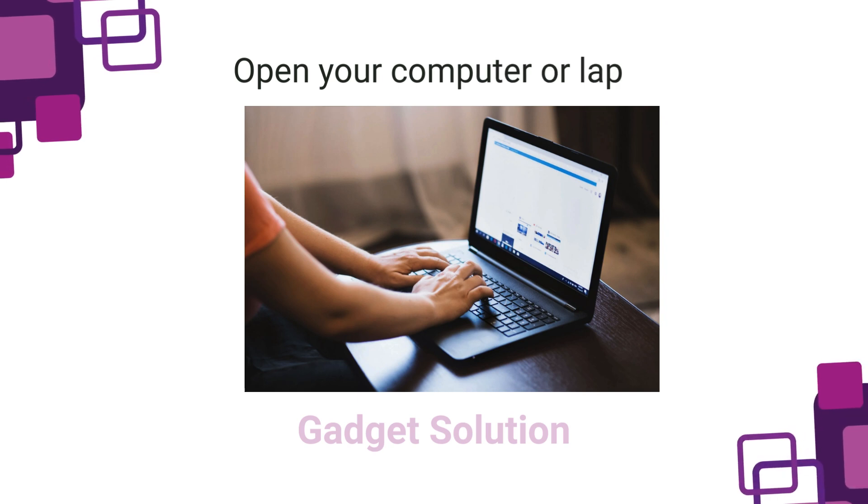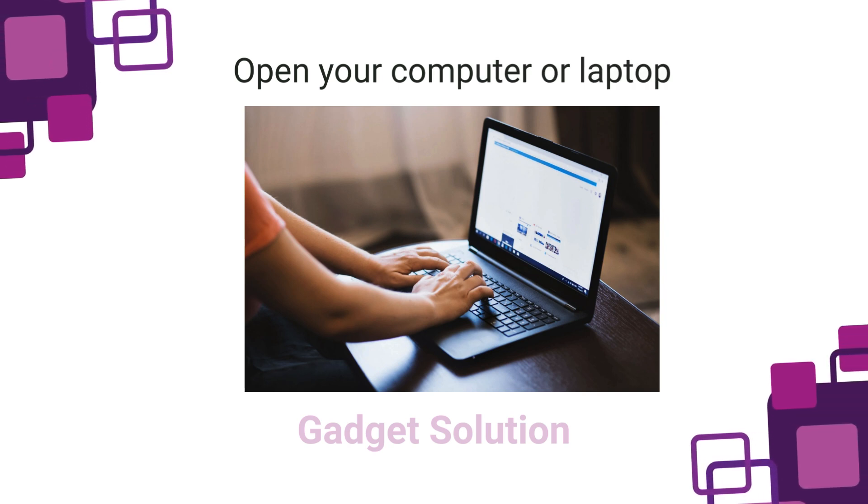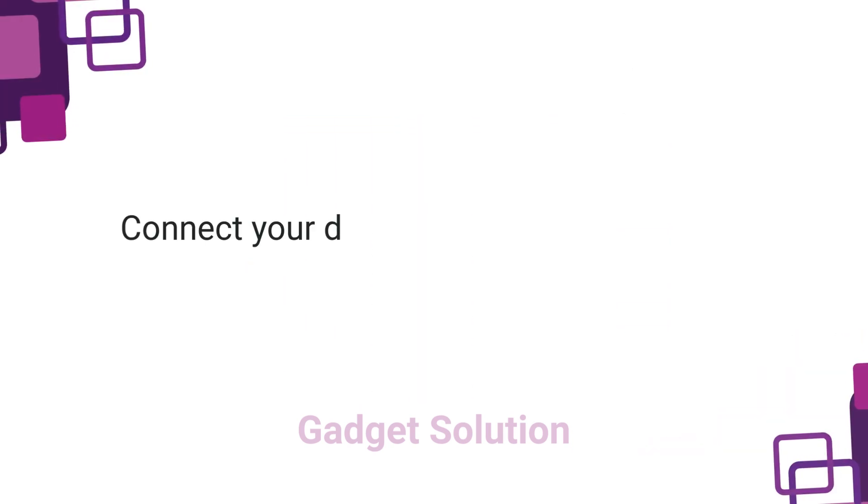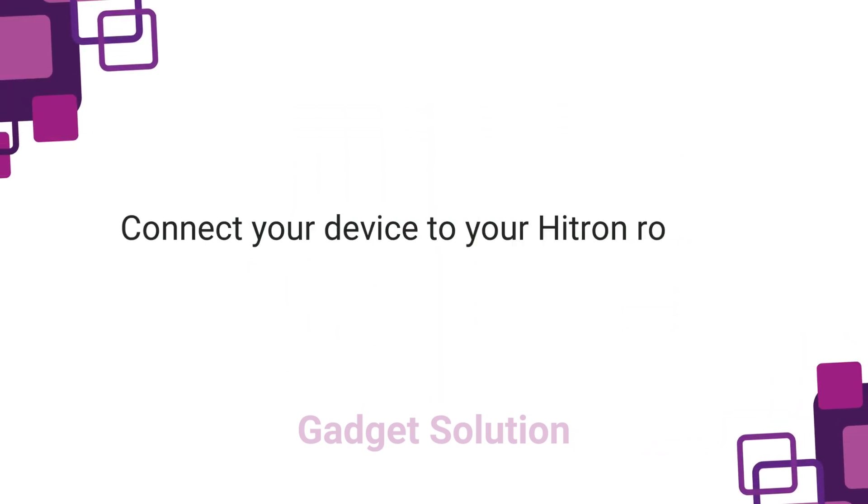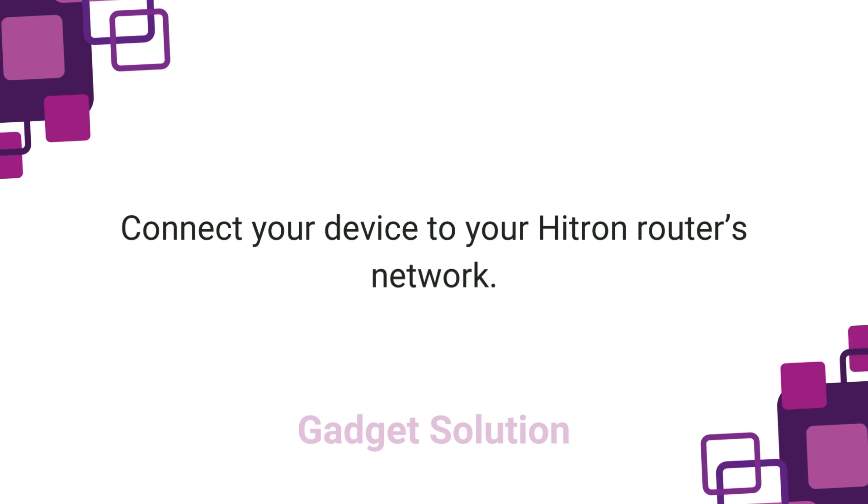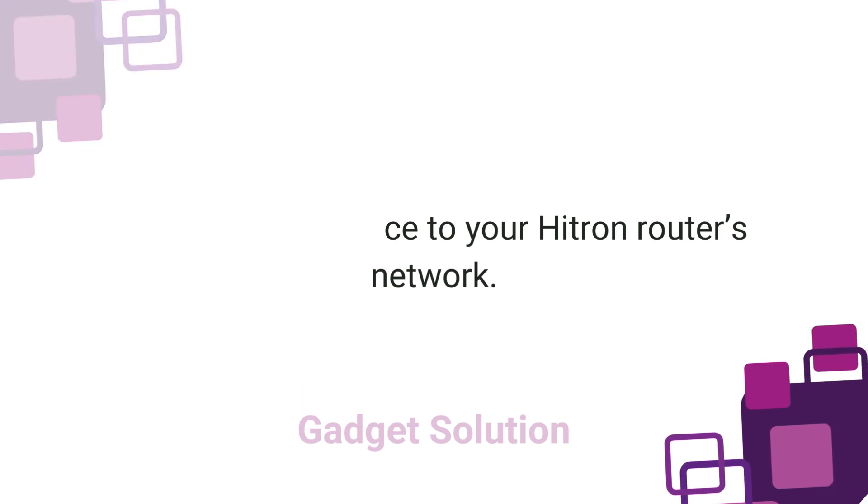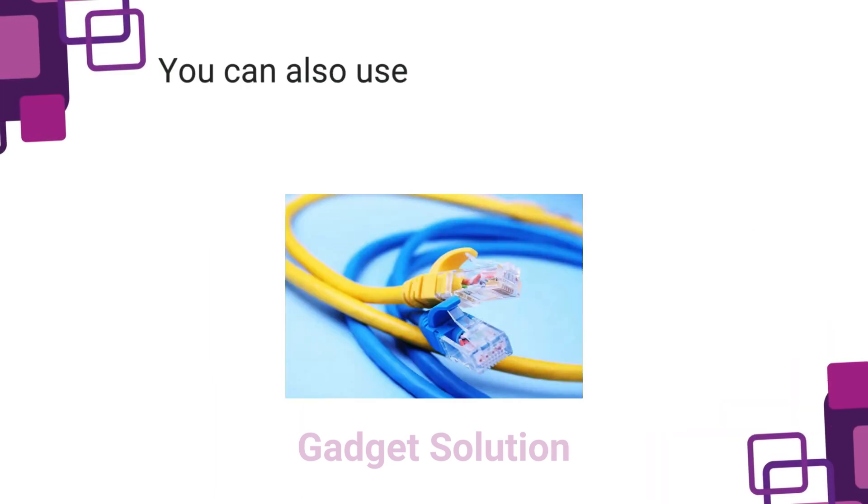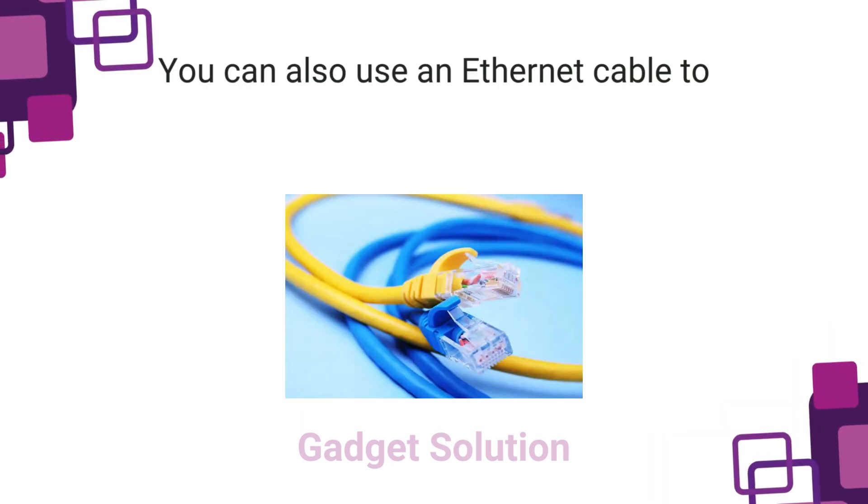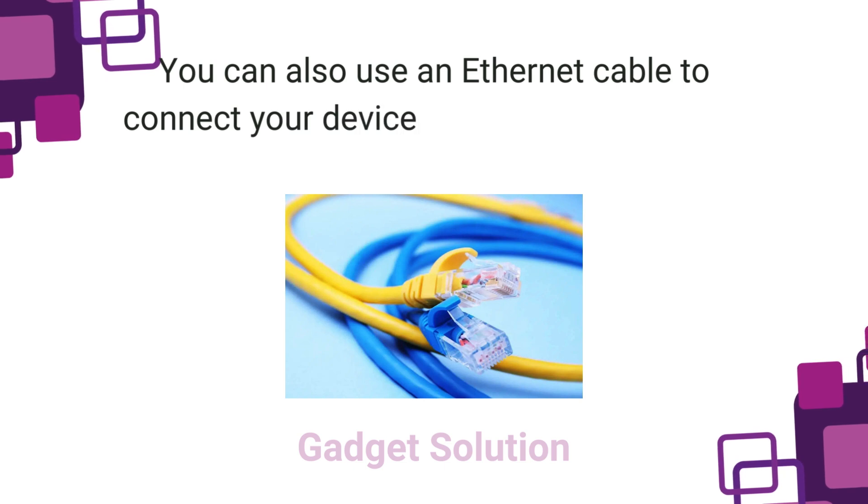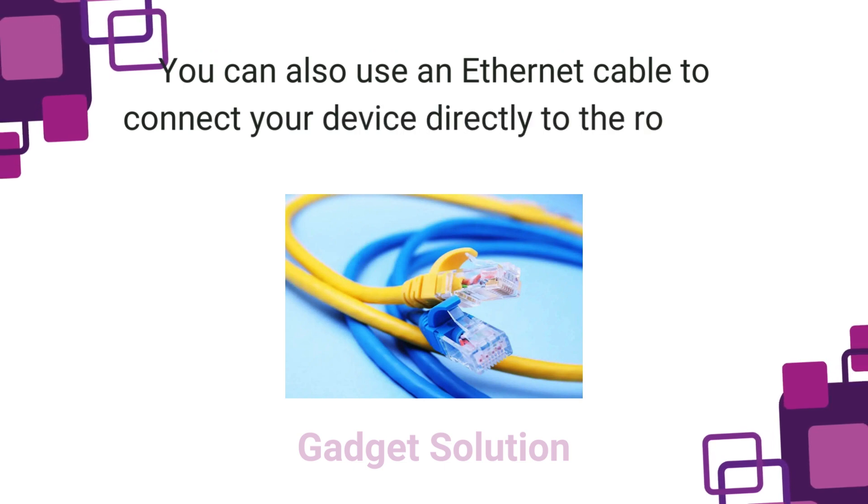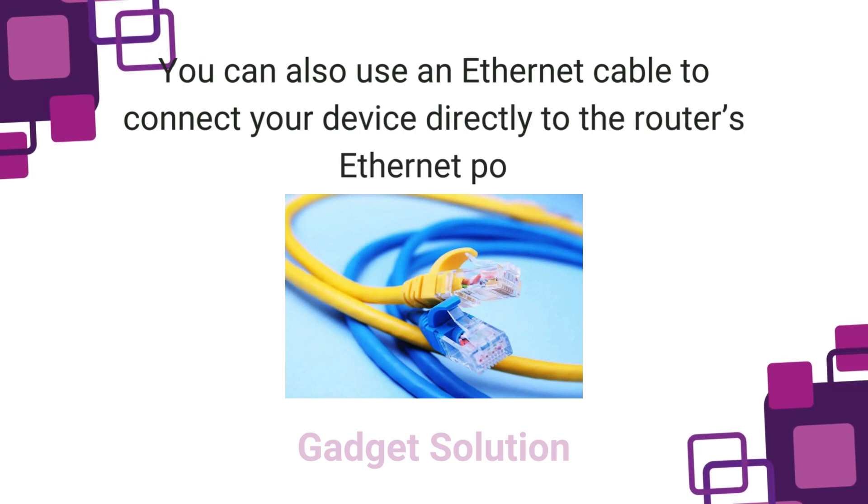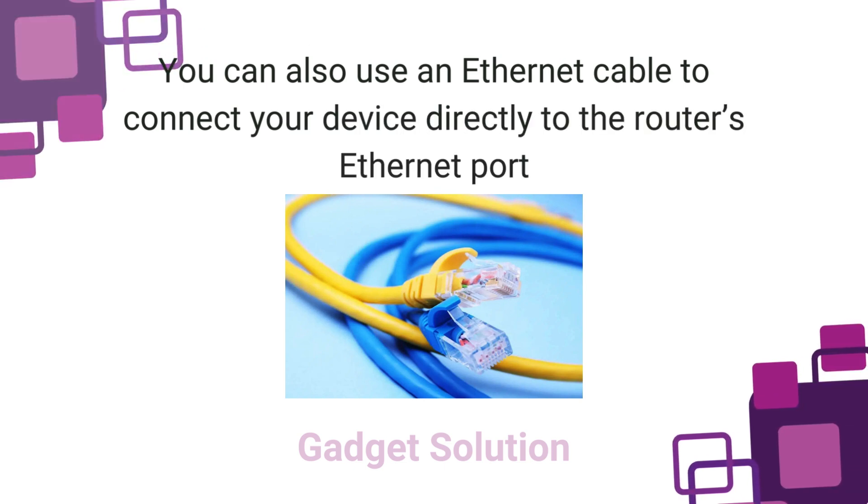Open your computer or laptop. Connect your device to your Hitron router's network. You can also use an Ethernet cable to connect your device directly to the router's Ethernet port.